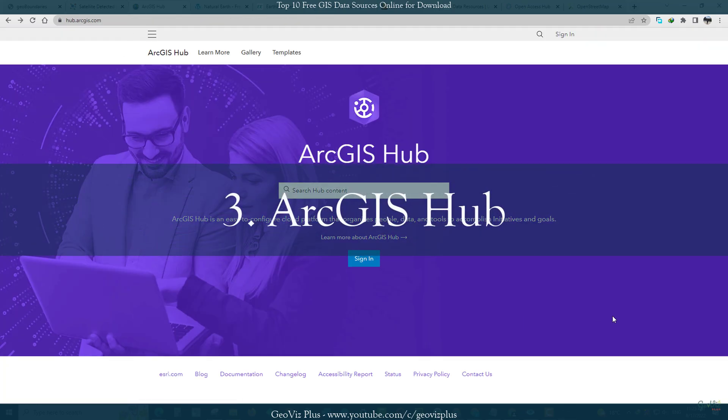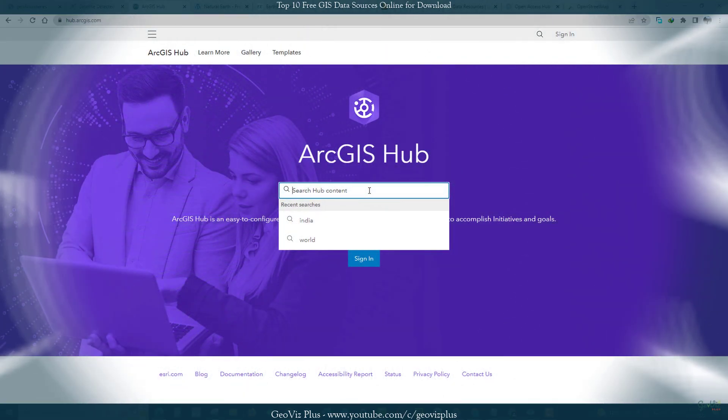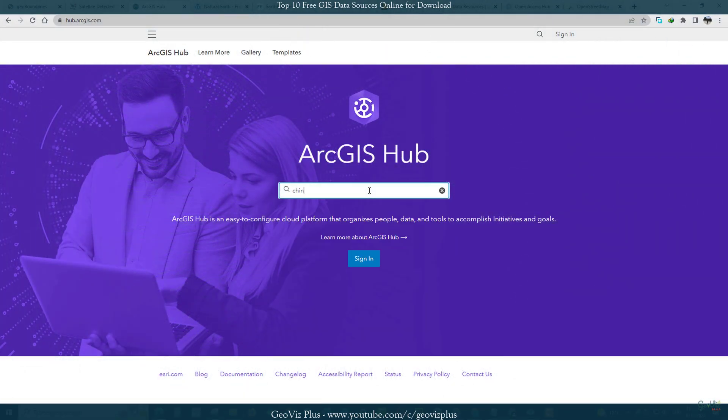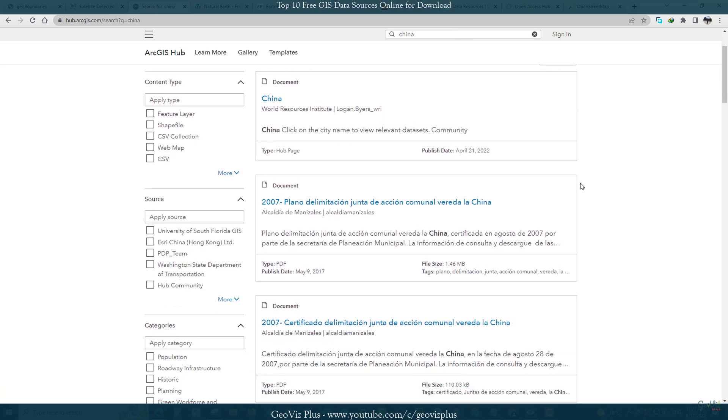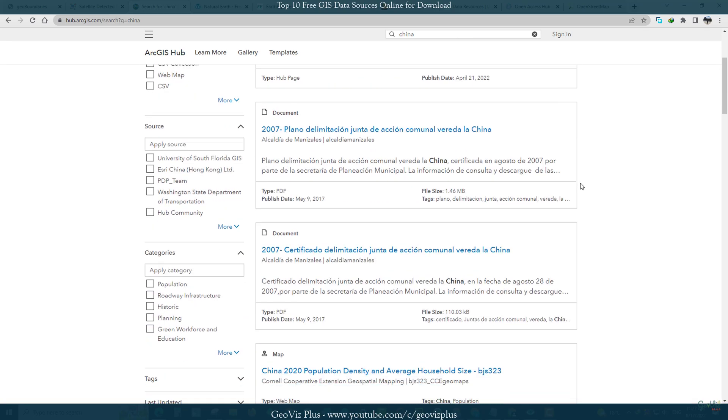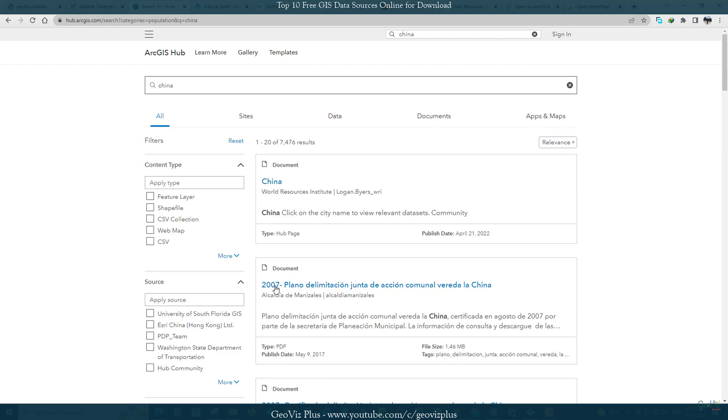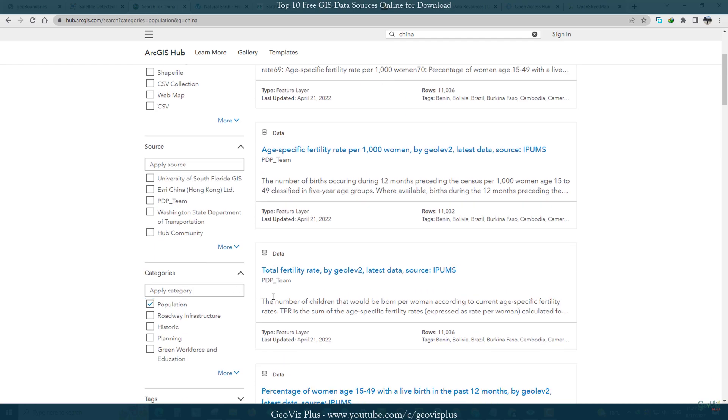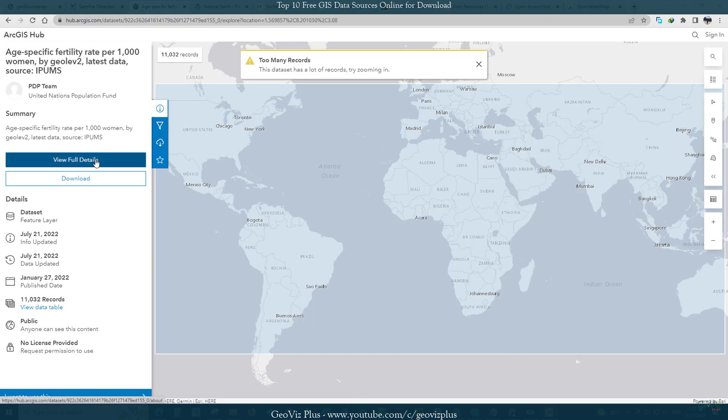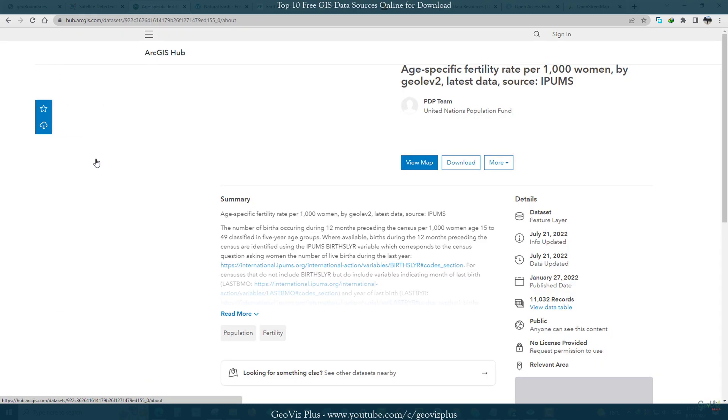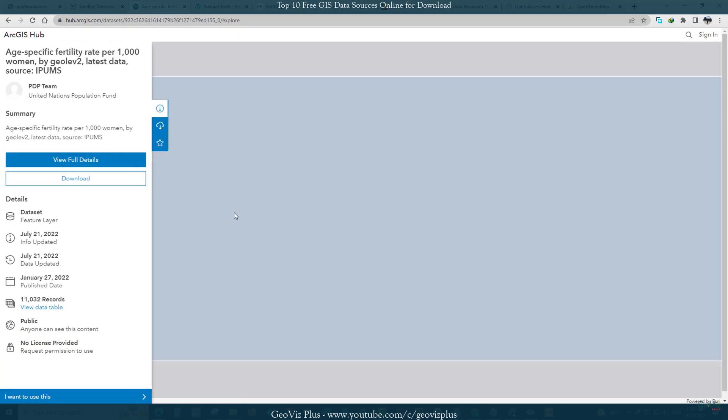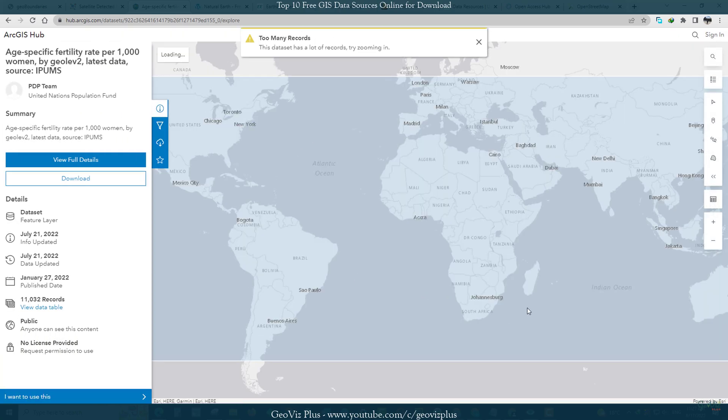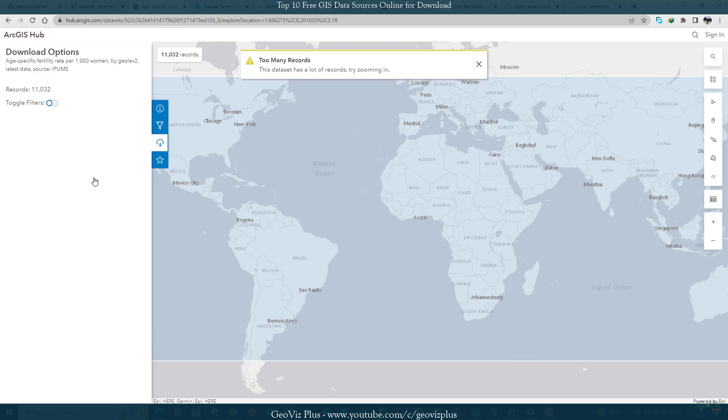Number 3: ArcGIS Hub. ESRI Open Data Hub now has more than 250,000 plus open datasets from 5,000 and more organizations worldwide. In any case, the search is convenient with a map preview of the extent and table. Alternatively, you can search by topic or location and download data in multiple GIS formats. The most common formats for data downloads include Shapefiles and KML.